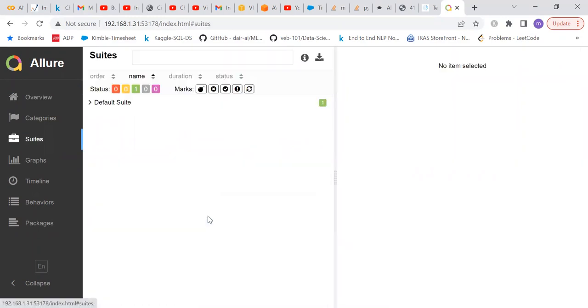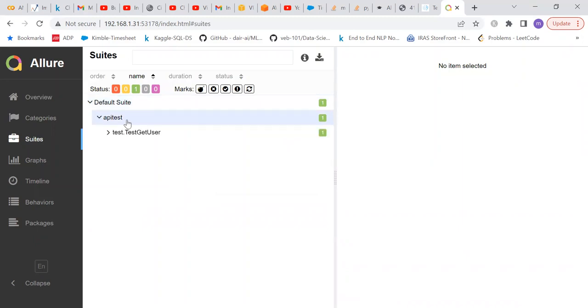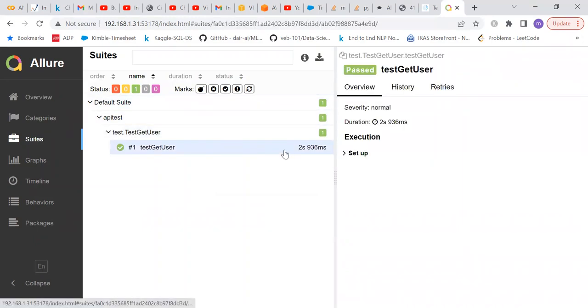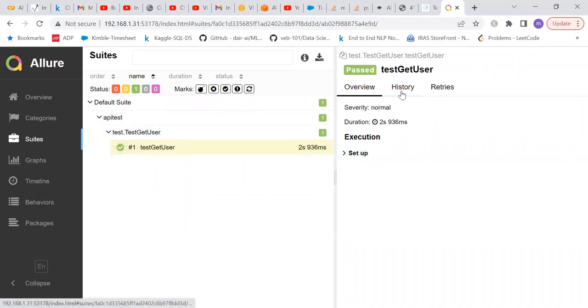It is showing me only one test case because we have written only one test case. We can see here the default test suite has only one test case, and it has taken around two seconds. This is all of the detail.